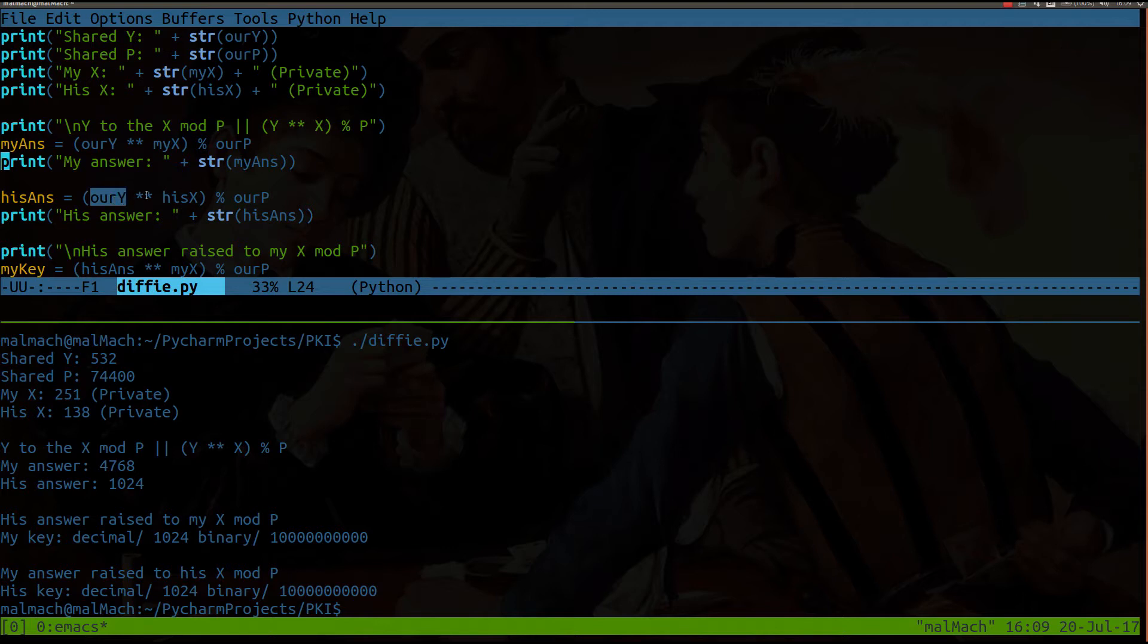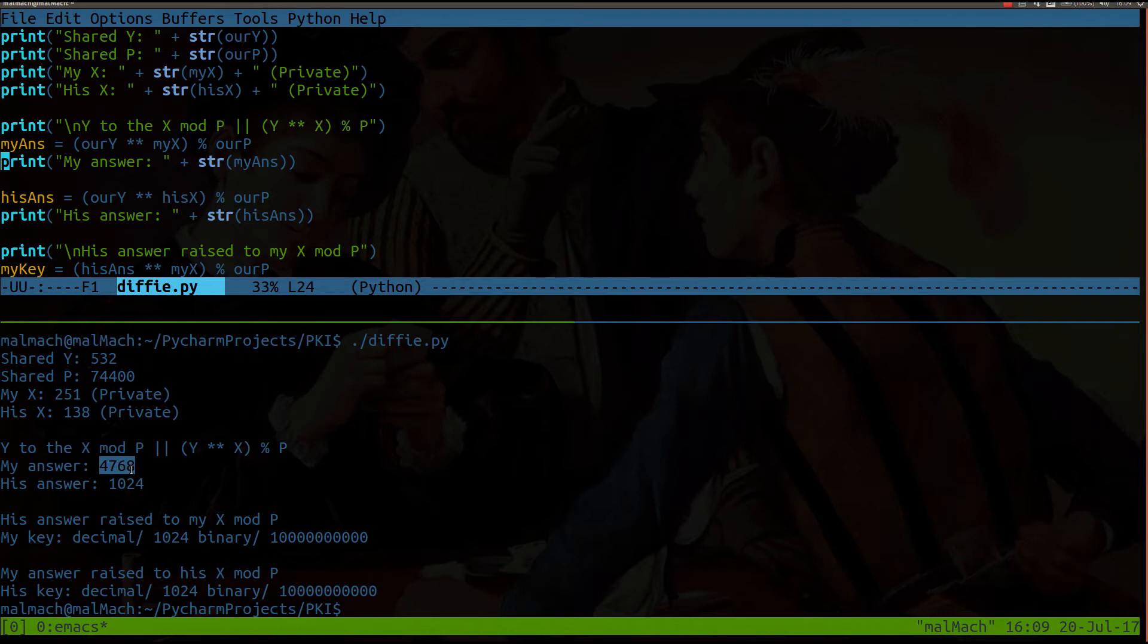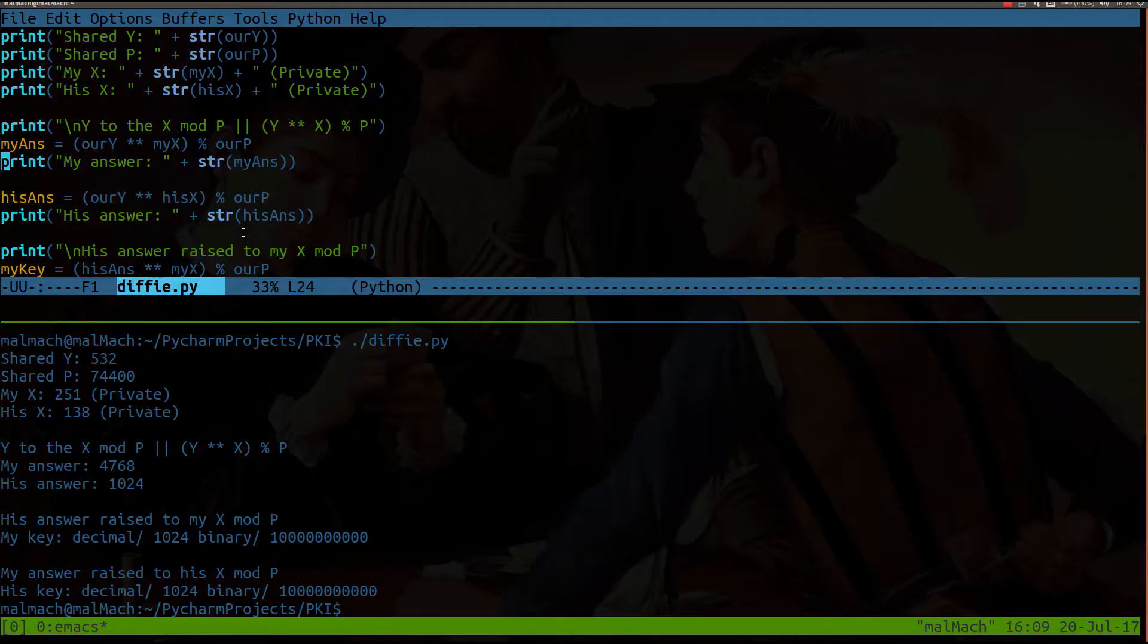When he does it, he takes, again, the shared value of y to the power of his private x, modulus division, the shared value of P. And he gets a different answer, which is 1024. Notice the answers are different, but these are also public. I would transmit to him my answer, and he would tell me his answer.